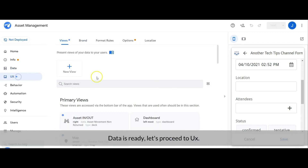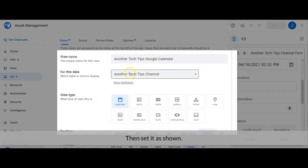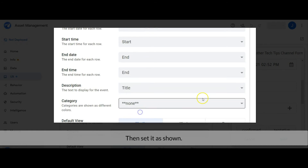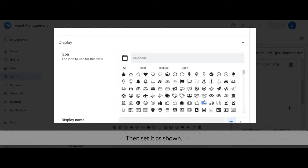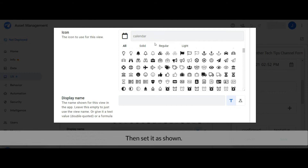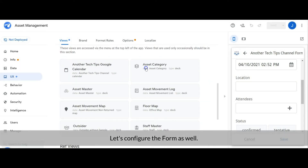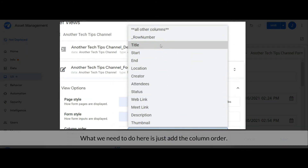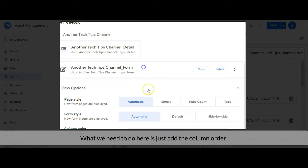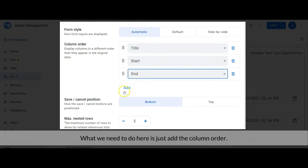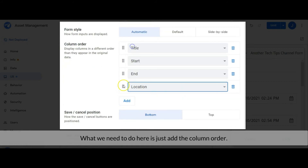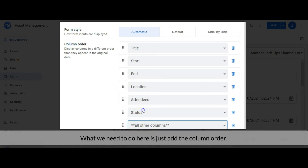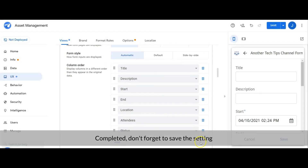Data is ready — let's proceed to the user interface. Create a new view, then set it as shown. Let's configure the form as well. What we need to do here is just add the column order. Once completed, don't forget to save the settings.